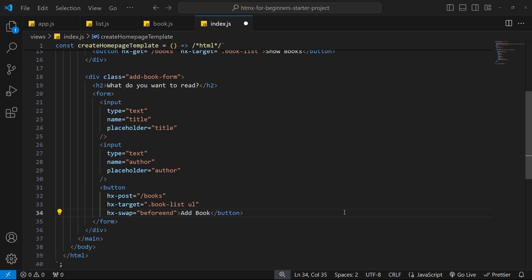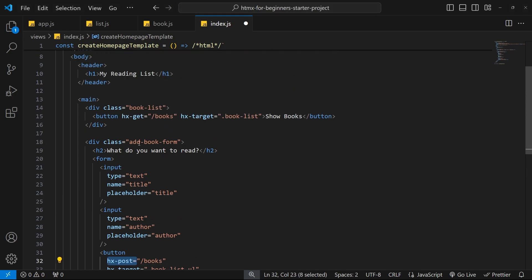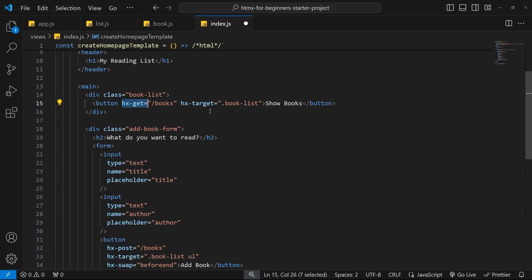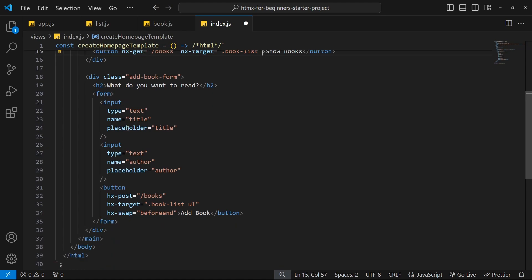We have seen how to use the attributes hx-post and hx-get to make different network requests. We've also seen how we can take the response HTML and do different things with it, like specifying a target where it should go in the DOM and what the swap strategy is.